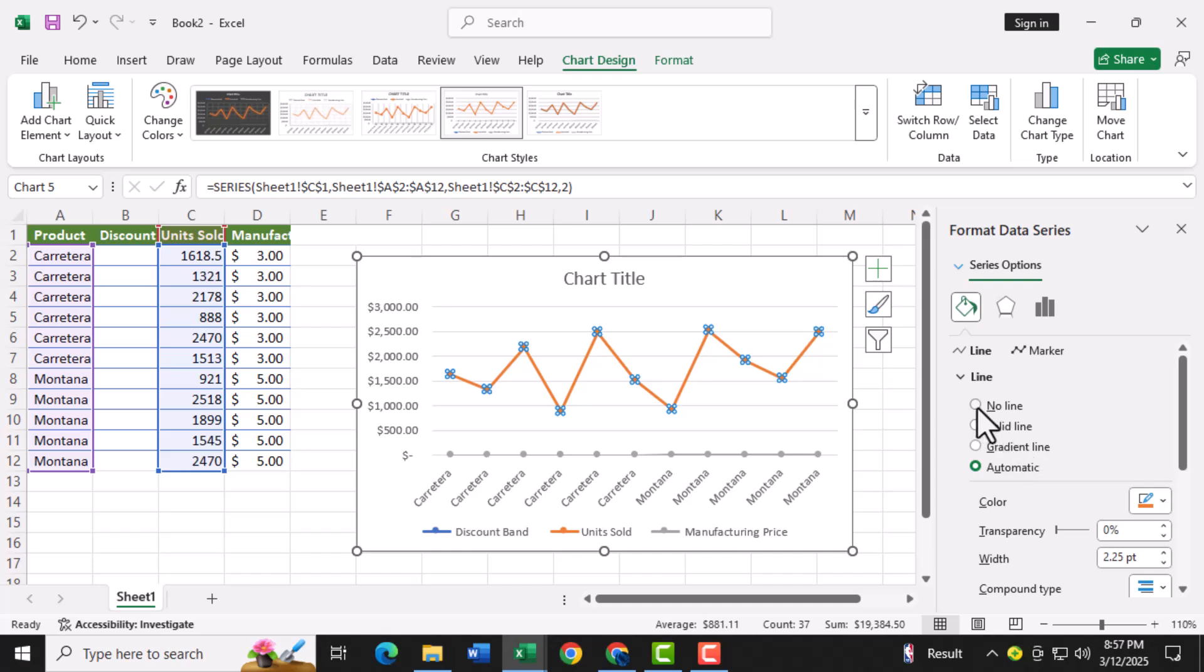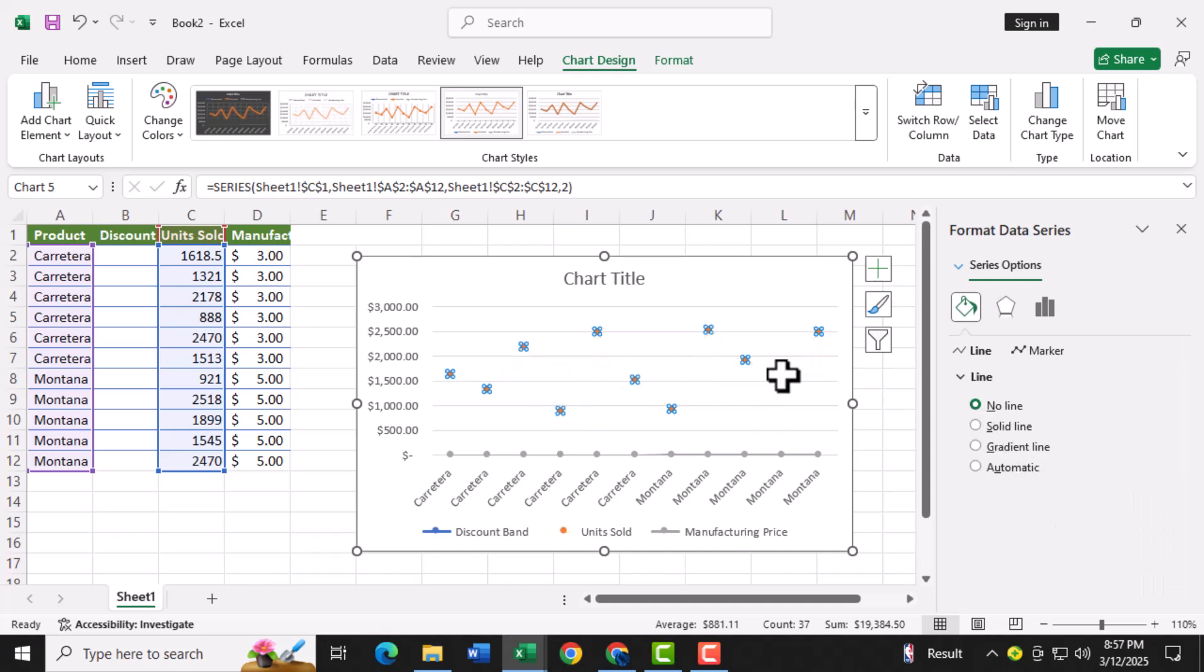Step six, select no line to remove the connecting lines between the dots. This will transform your chart into a true dot plot where only the individual data points are visible.